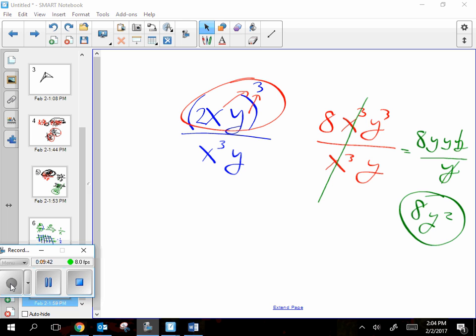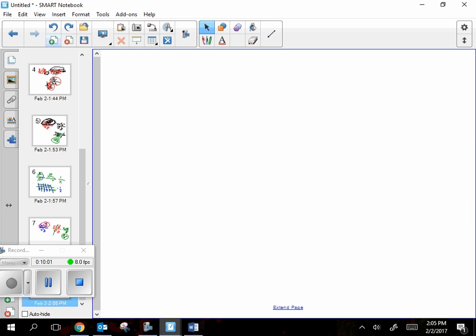All right, I'm going to hand out the new worksheet now. This is the exponent rules mixed review worksheet. Cross off number 19 and number 17 — those don't exist. Do the rest of them.